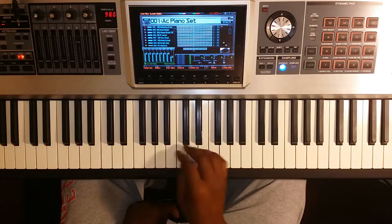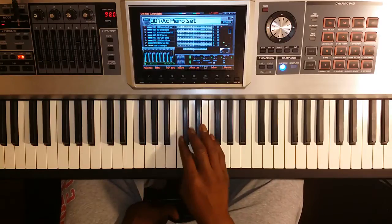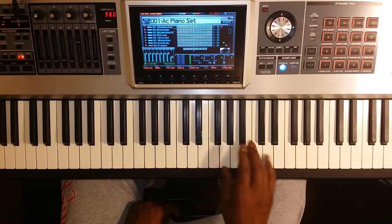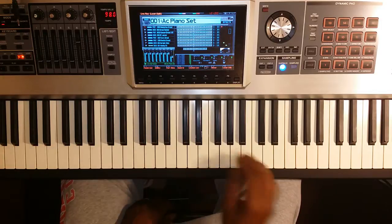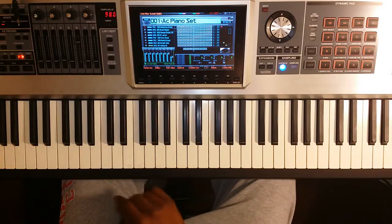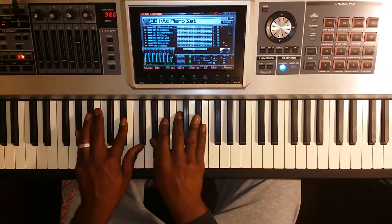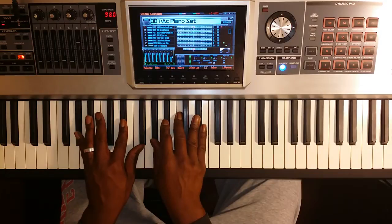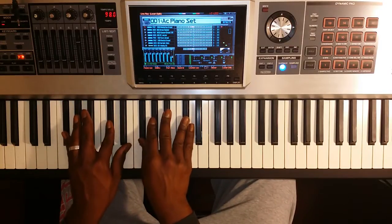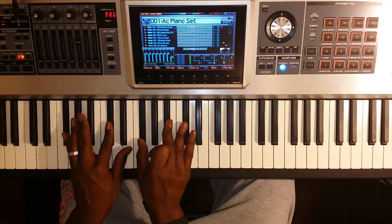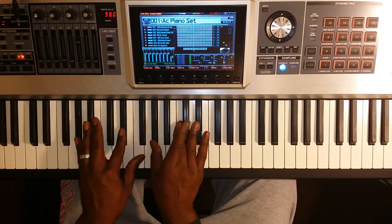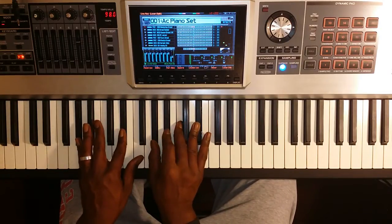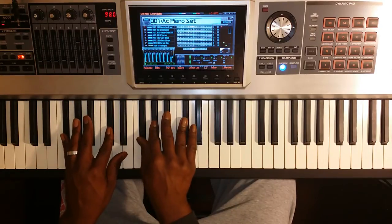We'll take it to D flat — get our scale out: 1, 2, 3, 4, 5, 6, 7, 1. As long as we know our major scales, we can play it. To my 5 — couldn't find nobody — to my 4, same thing: G flat major, just adding the 9. Same thing on A flat — A flat major, add 9.